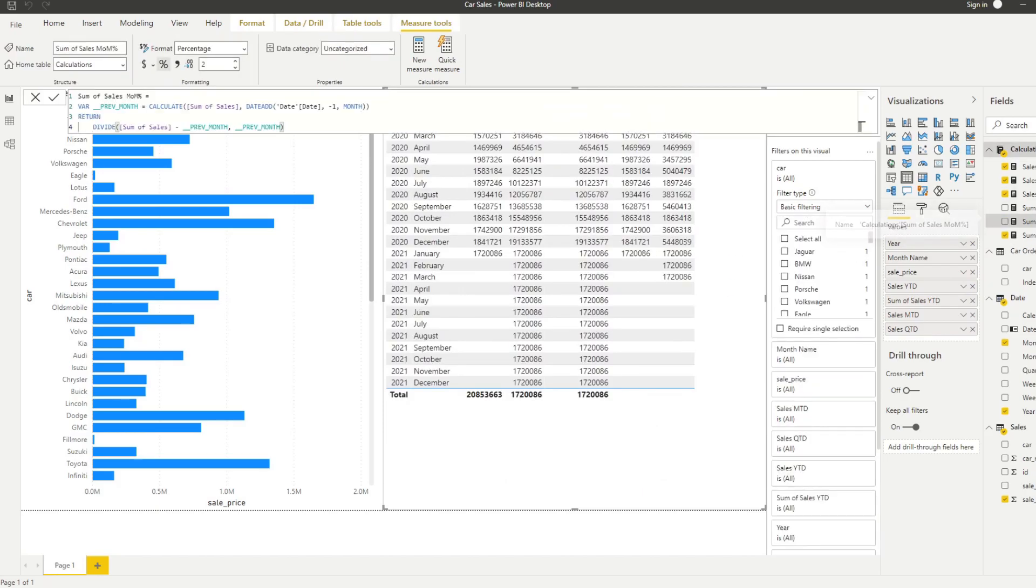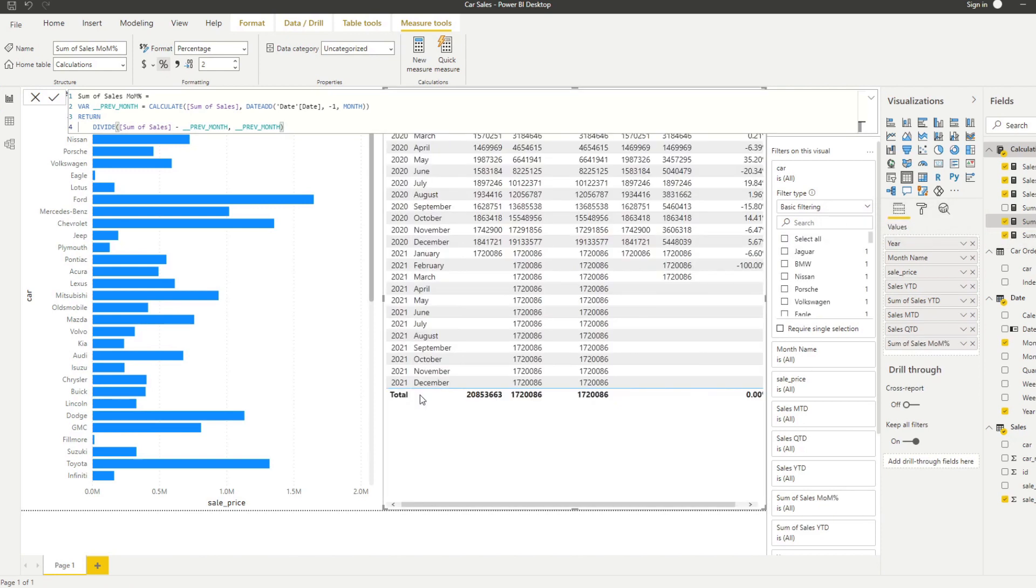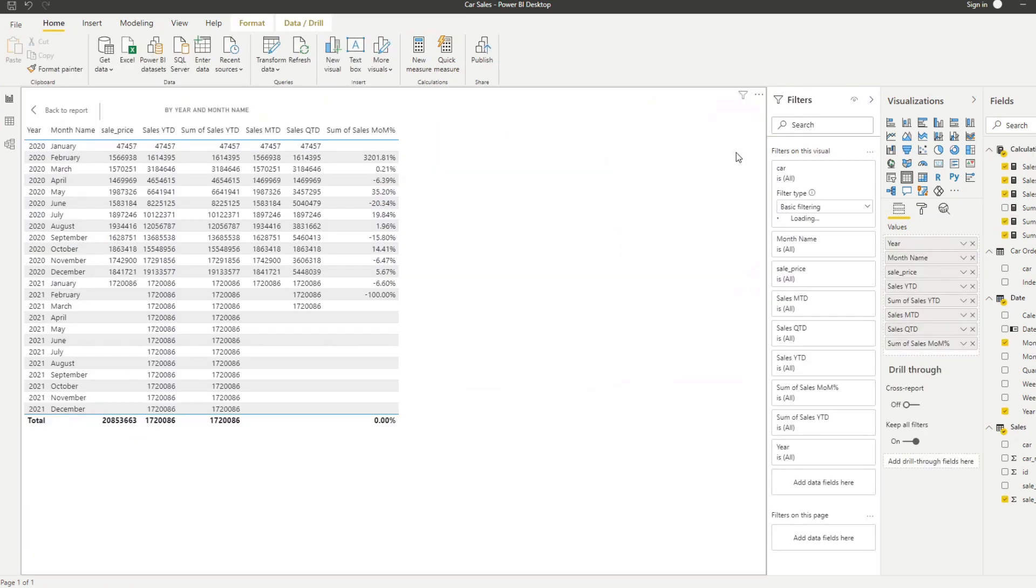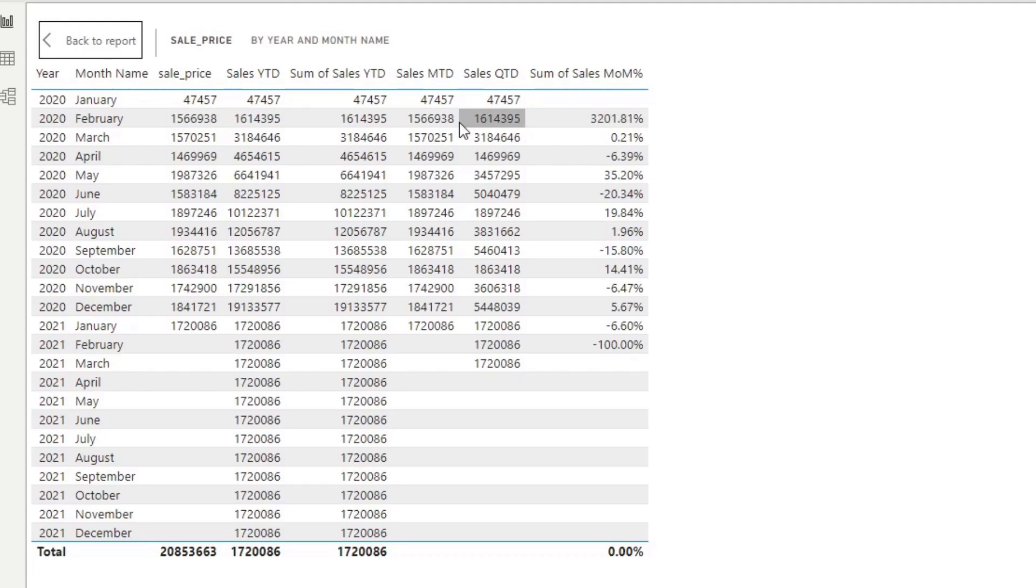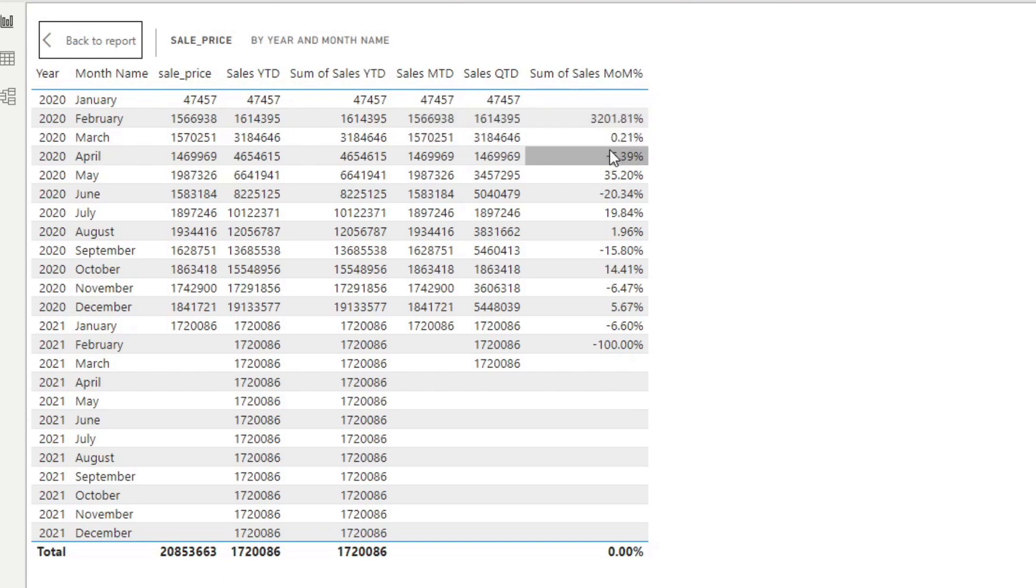Again, it generates a measure for us. We don't have to write anything at all. If we drag it into our table and focus on it so we can see it better, you'll see that it now shows us the change of our sales on a month to month basis. How it changes from 47,000 to 1.5 million. And that's it. You didn't have to write anything at all.